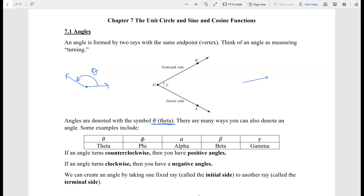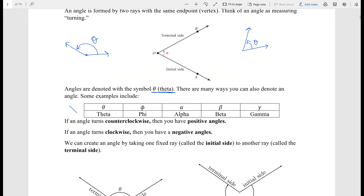You can also have two different rays — later on we'll call them vectors — and we can find the angle between them. There are many ways to write angles. Some of the ways are: theta, phi (which is a circle with a line through the middle), alpha (which looks like a little fish), beta, gamma, and theta again. Whenever we write these symbols in this class, just remember that I'm denoting an angle.